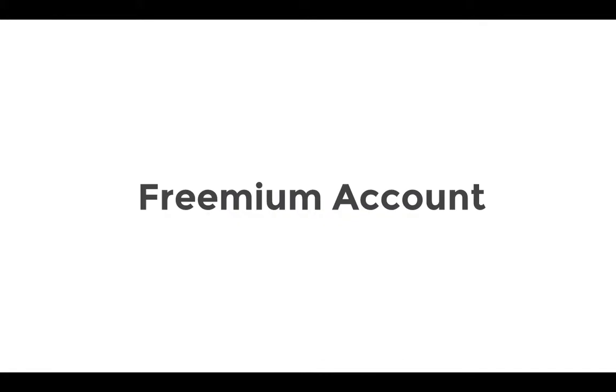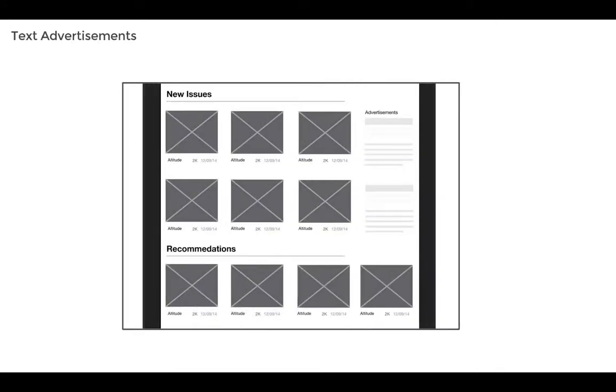Kapower has two account levels, a freemium one and a premium. At the freemium level, users would see text advertisements on the home screen, which would stand out against a design that is very image heavy. Also, the free accounts are limited to preset reading lists and would be limited to the amount of content that they can read.